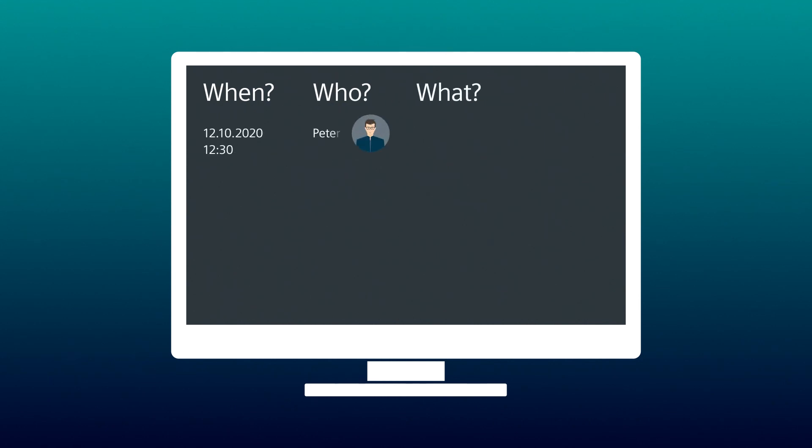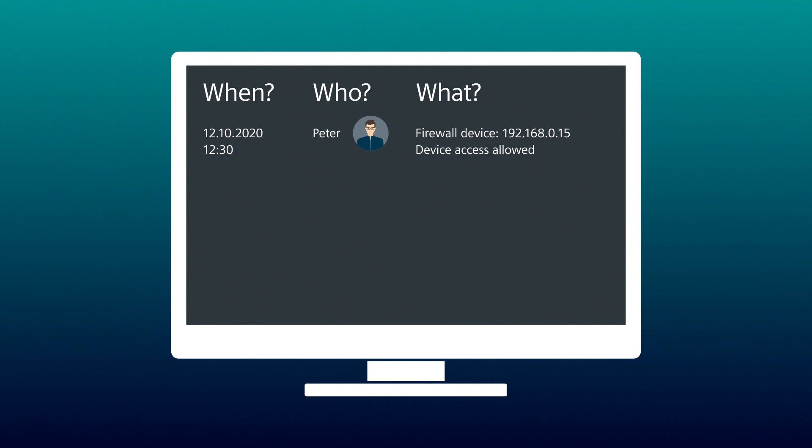Tom can immediately track the changes of his colleague Peter. Last week Monday, at 12:30 p.m., Peter allowed device access to the SkyLens S, which is in production.